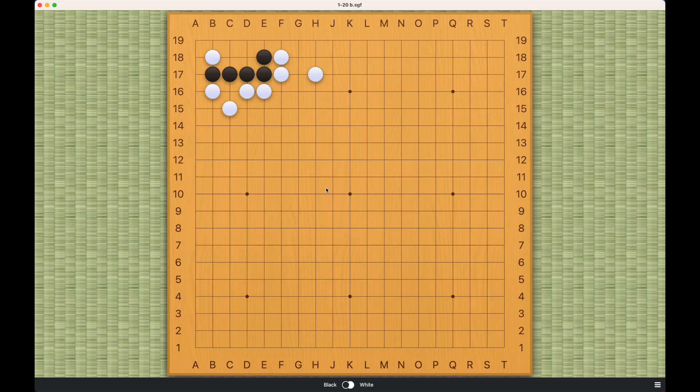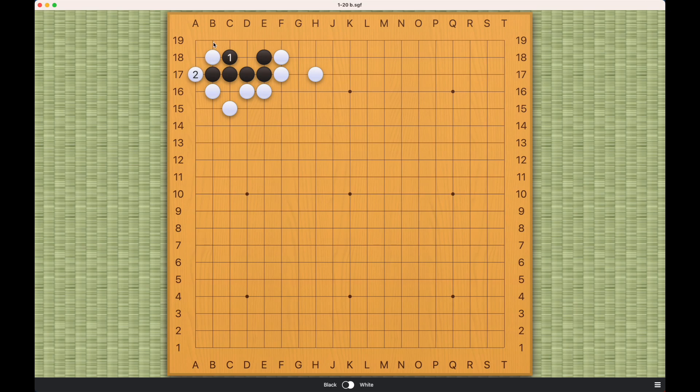This problem is for black to live, so the key is to prevent this white stone from connecting. If white connects back like this, then black will not have enough eye space, so black can only play this or this.